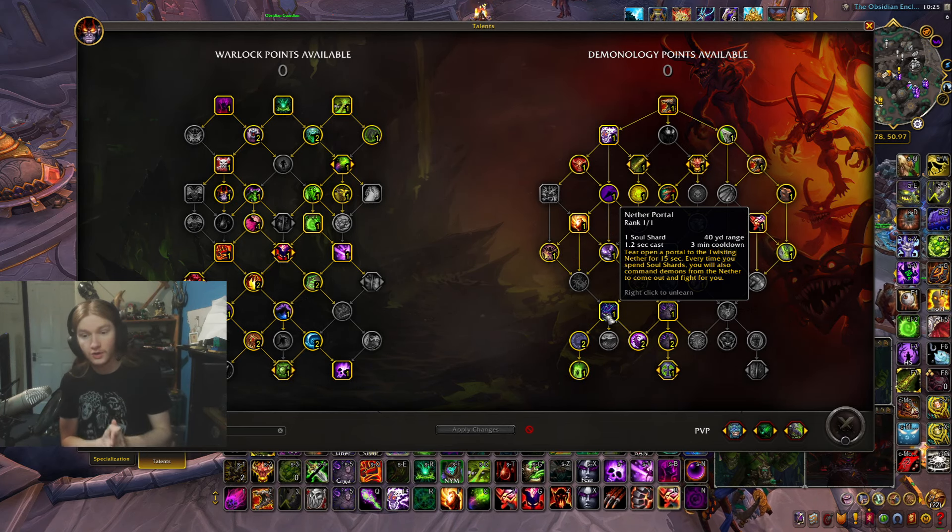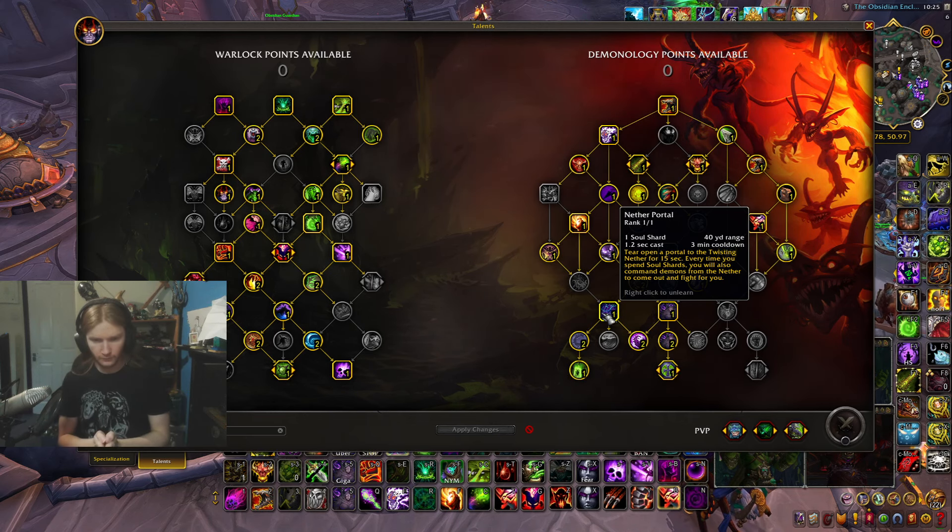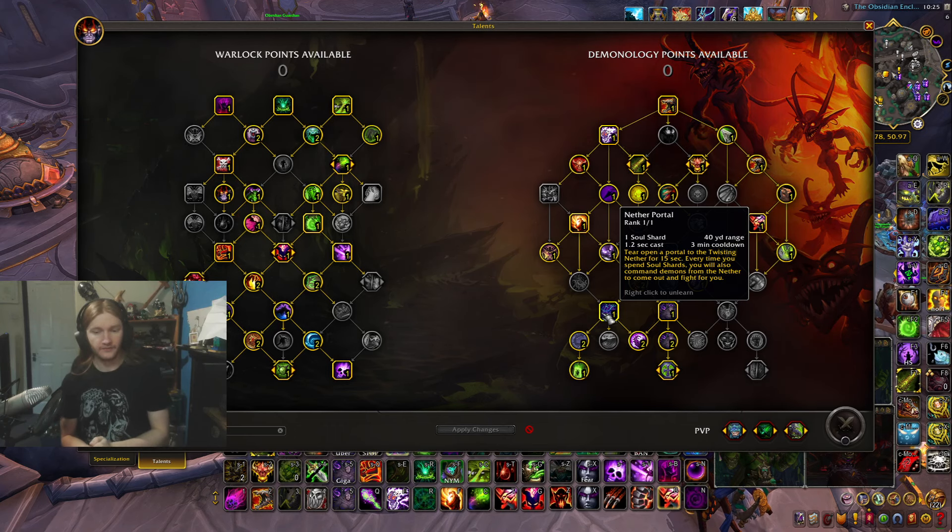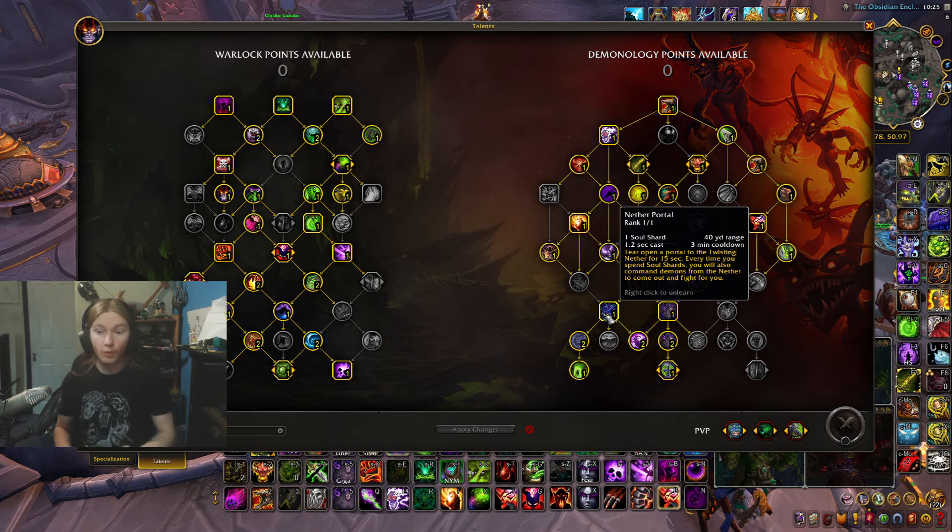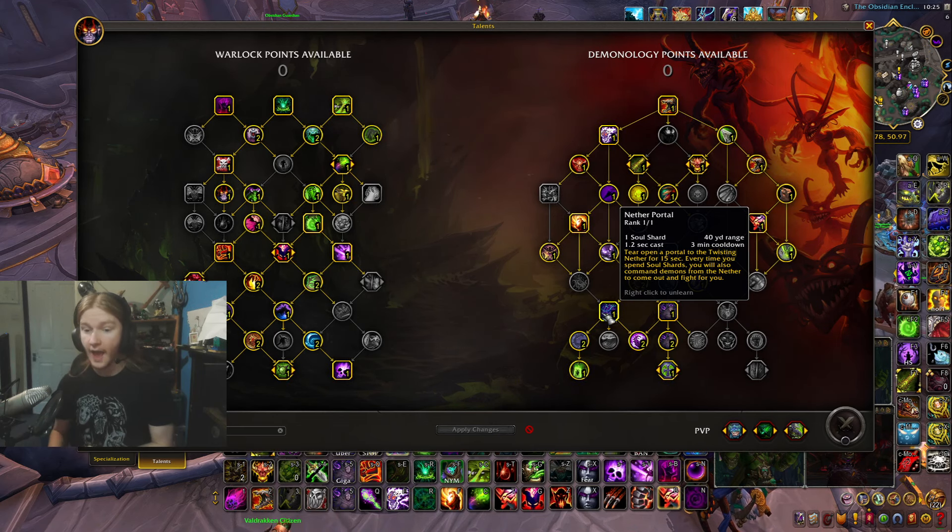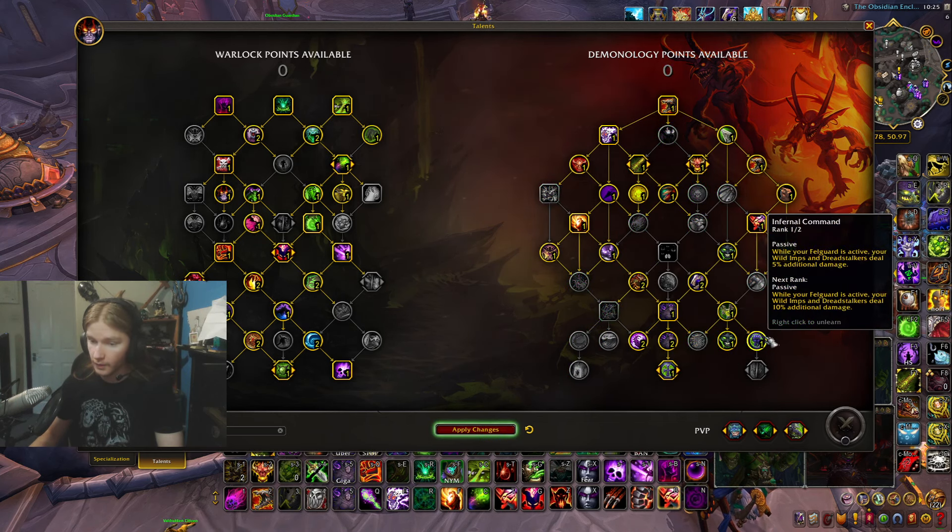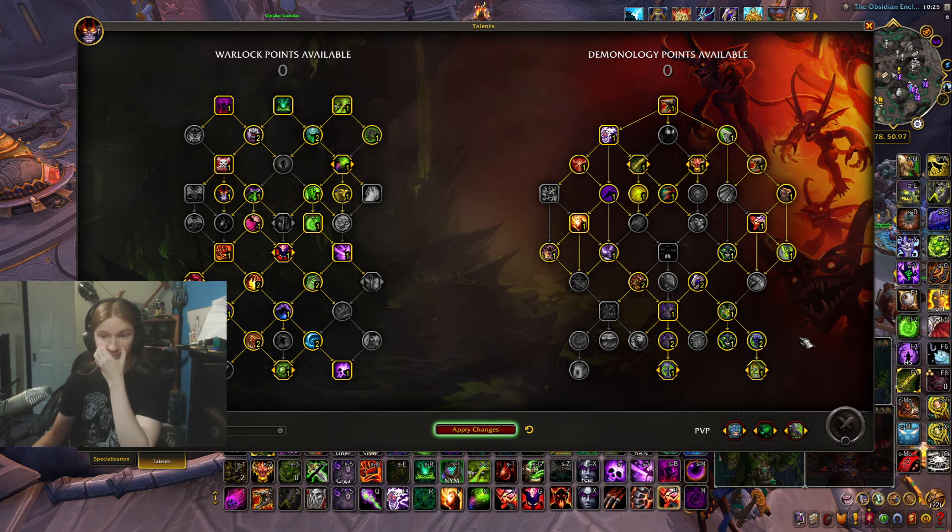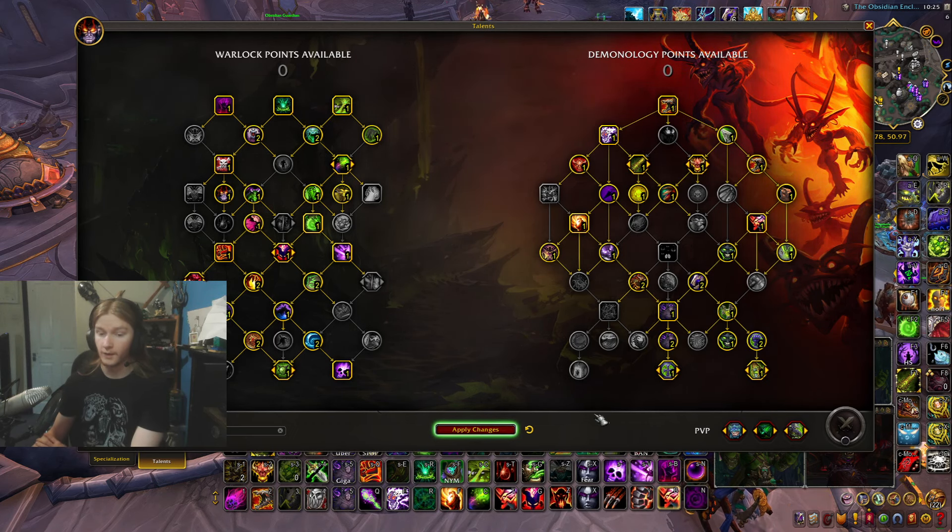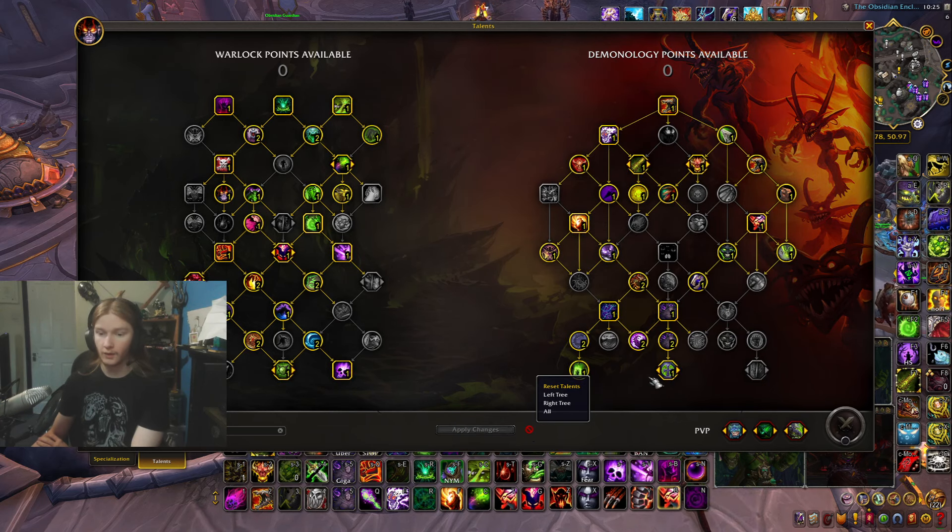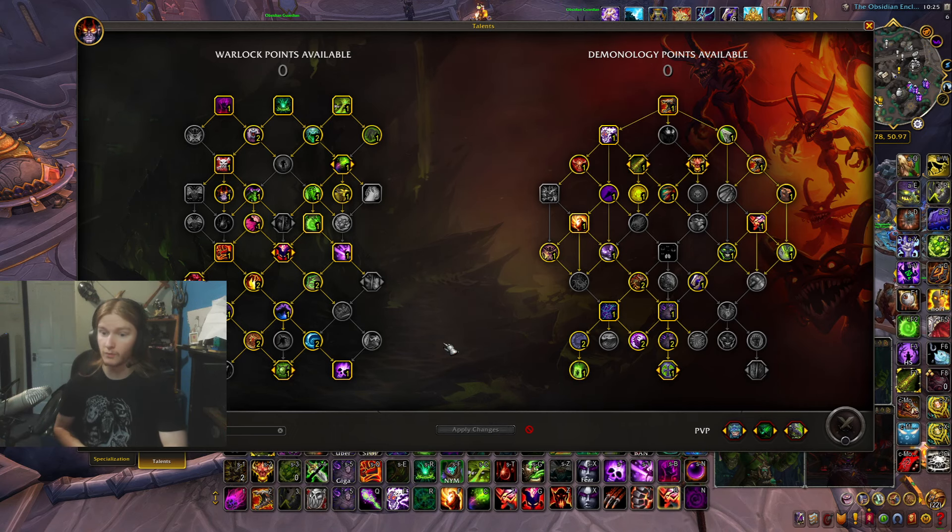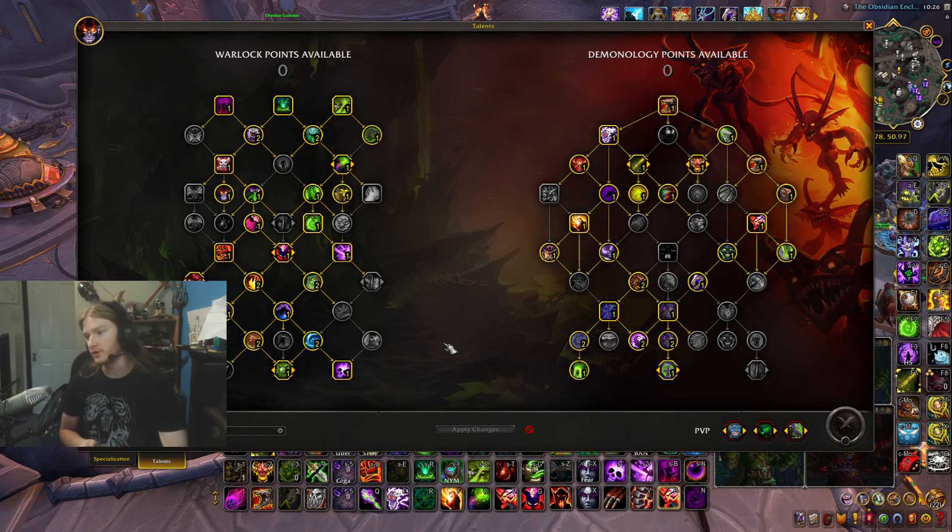Nether portal, Nozul's volition, Gul'dan's ambition. These three talents should be the core of demonology, and the fact that they're getting removed is a joke. Basically we've got no more nether portal, no more pit lord, and no more extra demons. Nether portal is probably the biggest class fantasy of demonology.